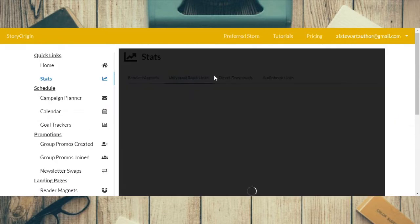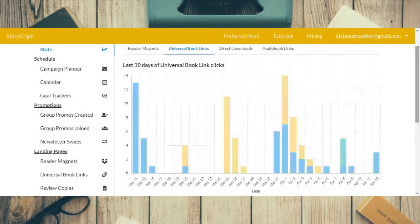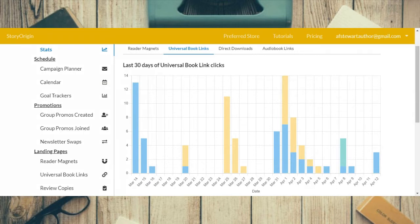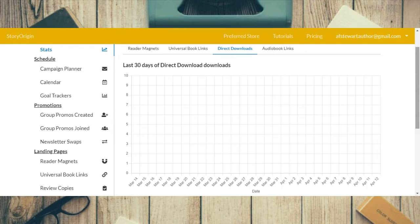This is the universal book link stats — you can see the last 30 days of people clicking on my universal book link. I've had it on some sale promos and newsletter swaps, so it's not doing too badly. And this is the direct download stats — it doesn't show anything because I haven't been offering direct downloads lately. There's nothing for audiobook links either since the audiobook isn't in any promos at the moment.